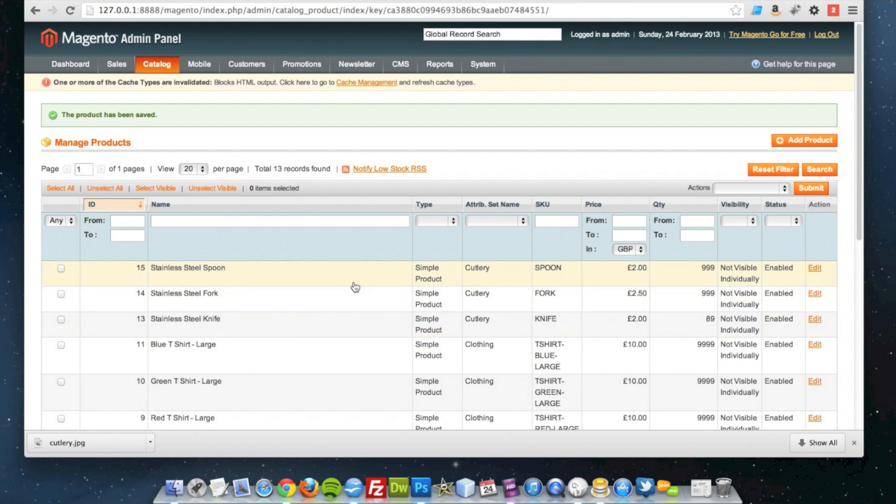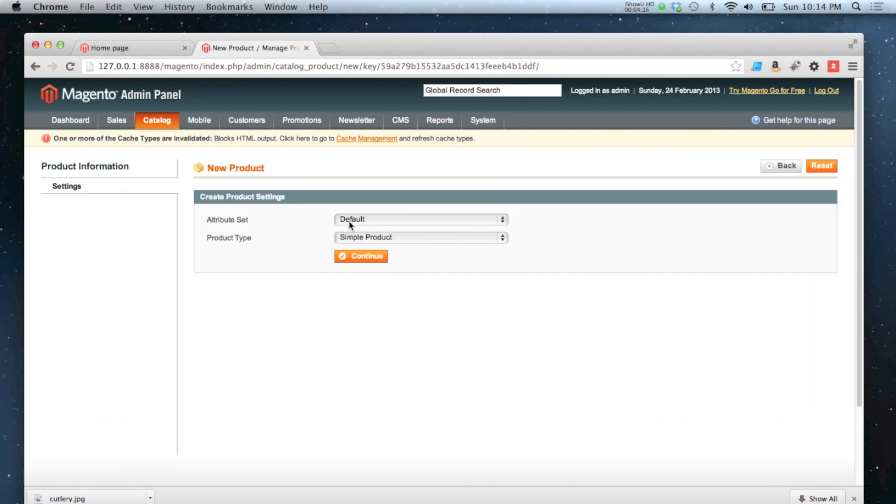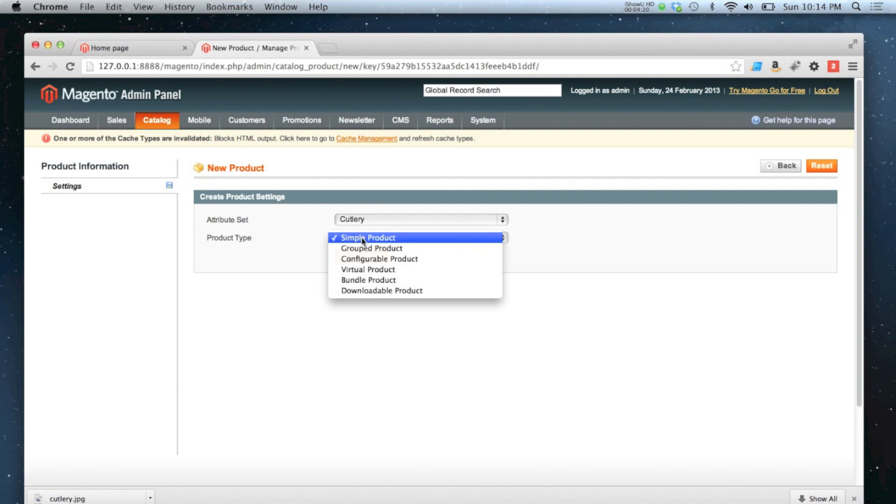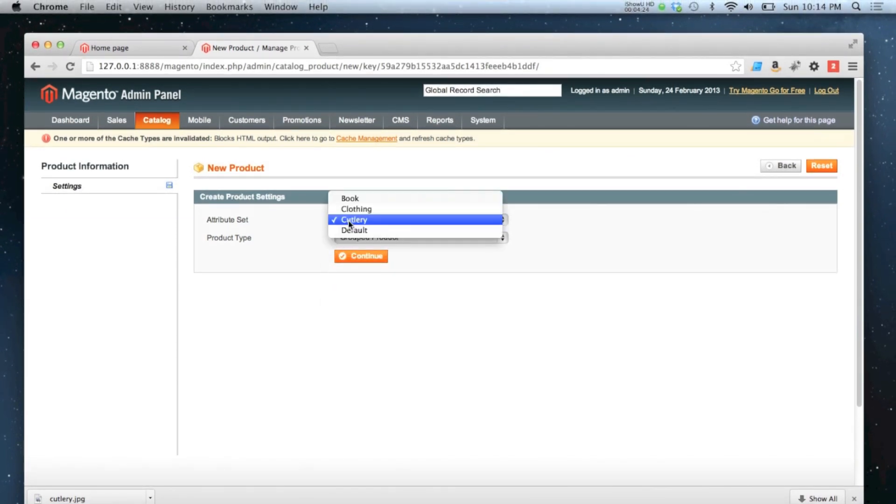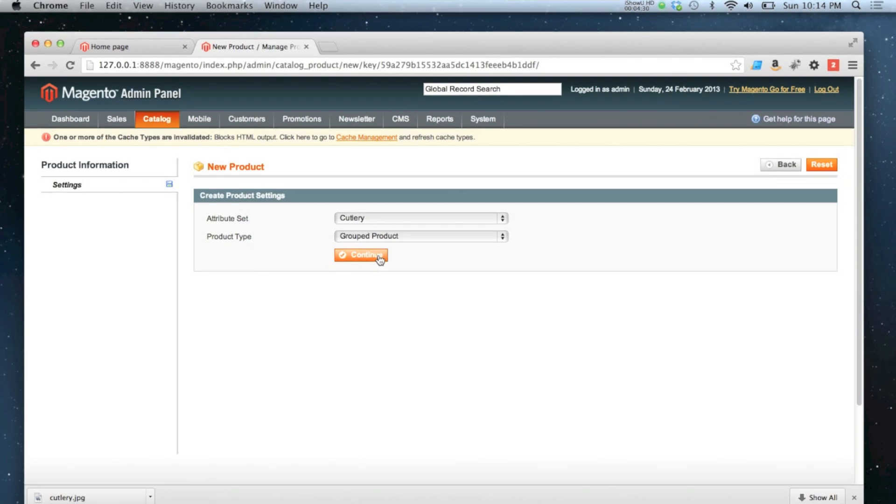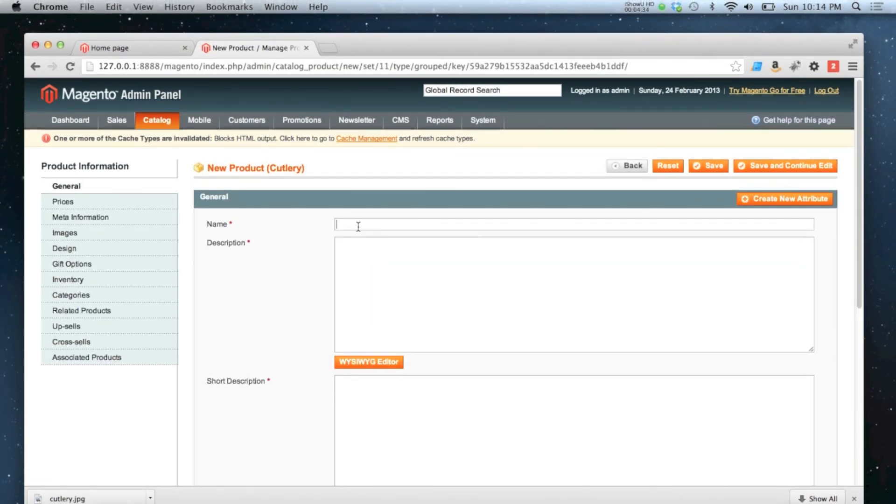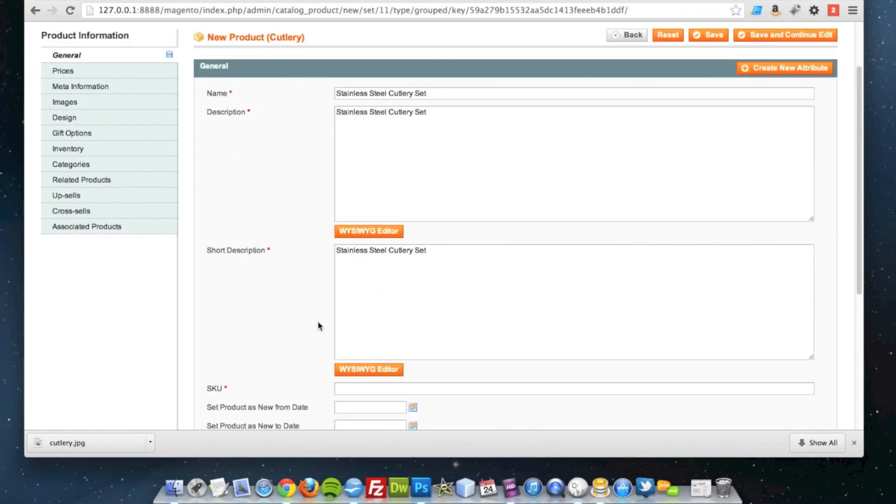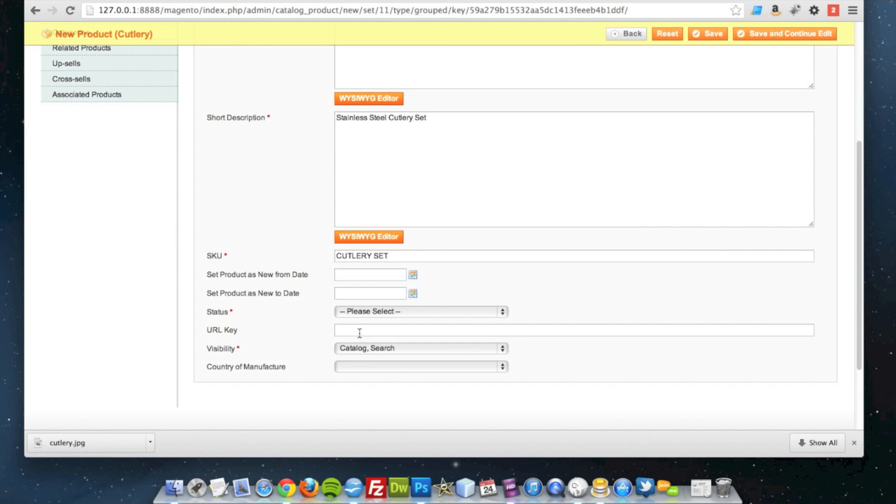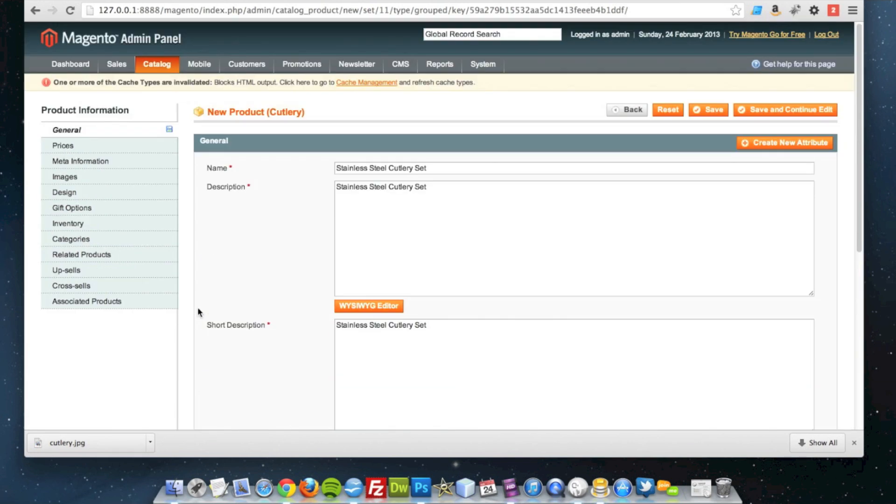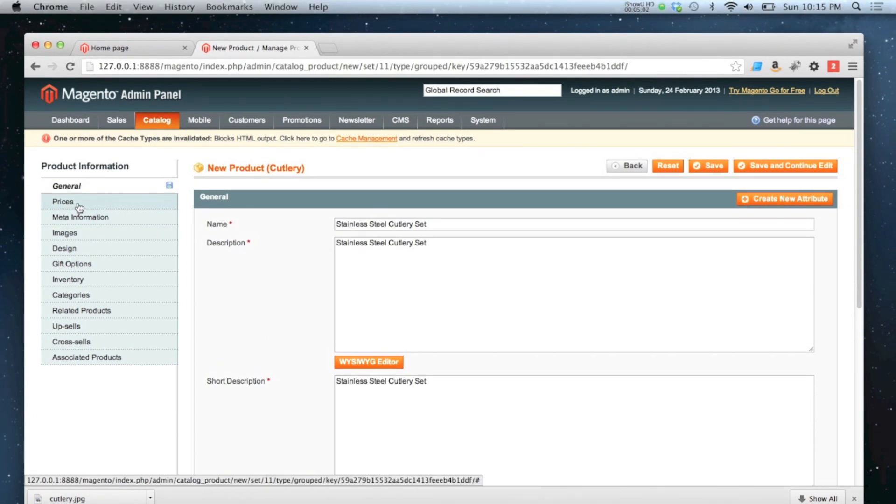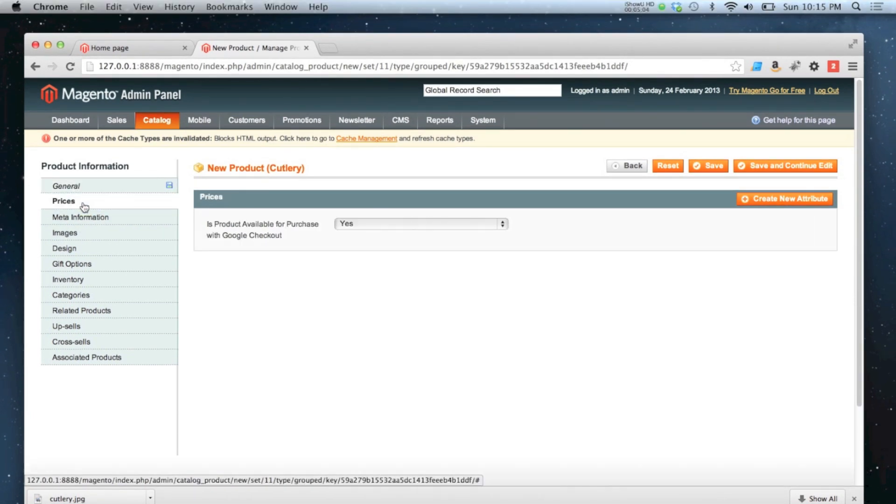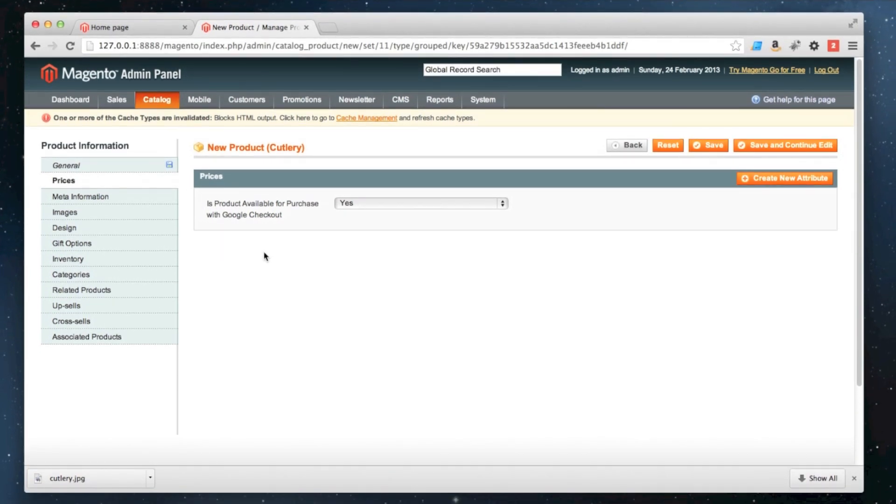So let's get on with making our group product. Click add product in the top right. Choose the cutlery attribute set. And choose group product from the list. Just so you know cutlery attribute set is actually exactly the same as the default set. I just created this to make it clear what attribute set these products belong to. Click to rename board and this time visibility catalogue search. So it can be found in the catalogue and it can be searched for. The next tab you'll like to see is the prices one. And it's nice and simple as that. No price information needed because we're only buying the simple products. We're not buying the group product as a whole.